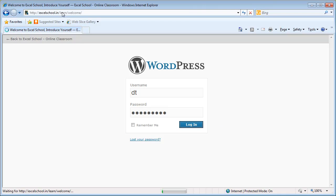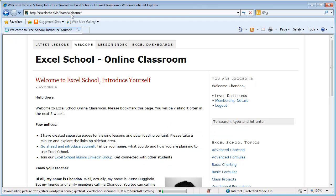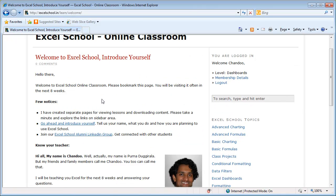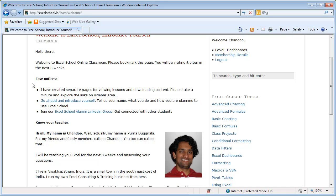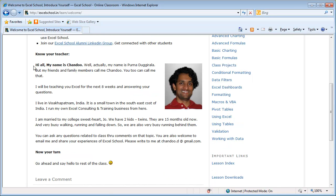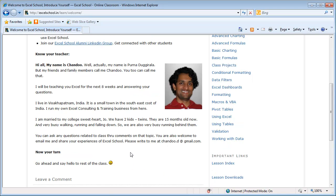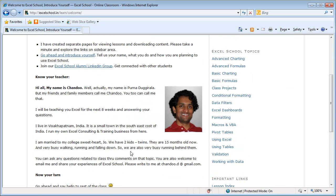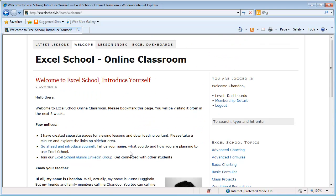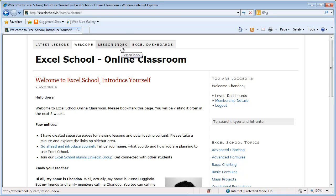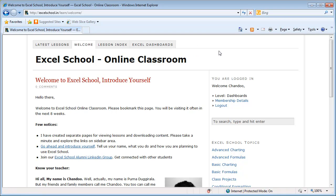Once you log in, you'll be ending up in a place called Welcome. This is a welcome page where I introduce myself and give some notices to the students, and I ask you to say hello to the rest of the class. This is an introduction page, nothing special here. The most important pages in Excel School are the latest lessons, the lesson index, and Excel dashboards. A few more will be added here.